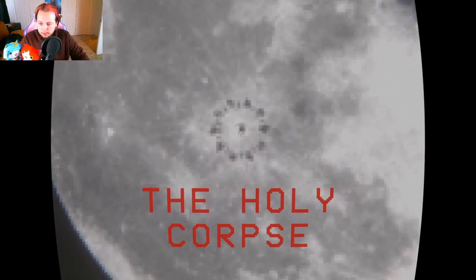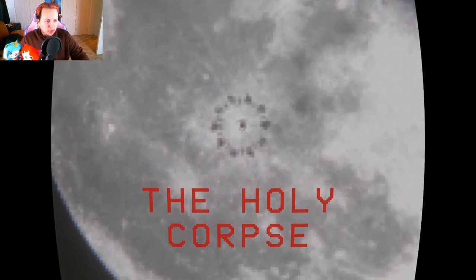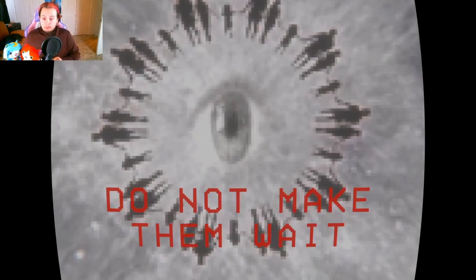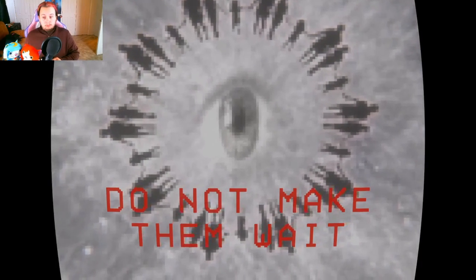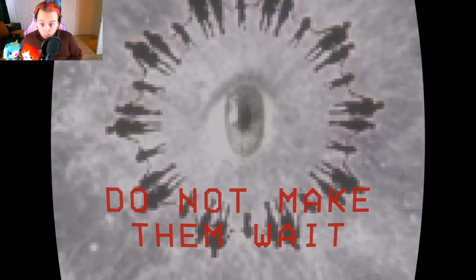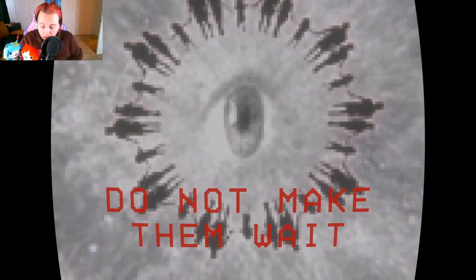The holy corpse? What is that? Excuse me. Don't make who wait? My game closed out. Excuse me. Who are we not making wait? What the hell? What? What the heck just happened?